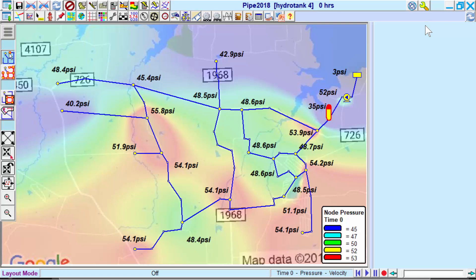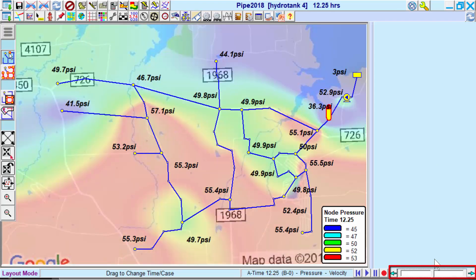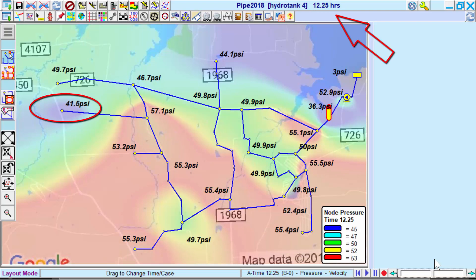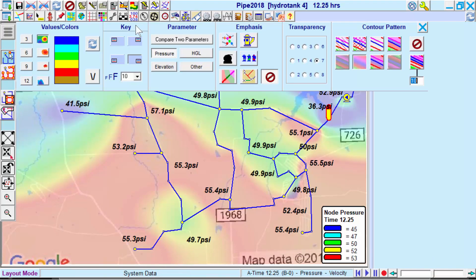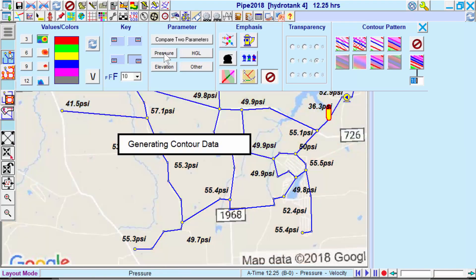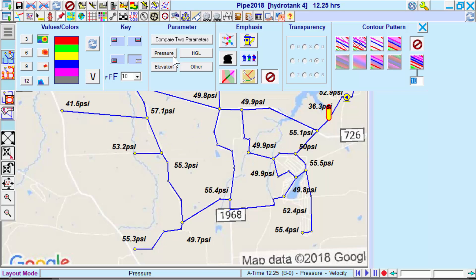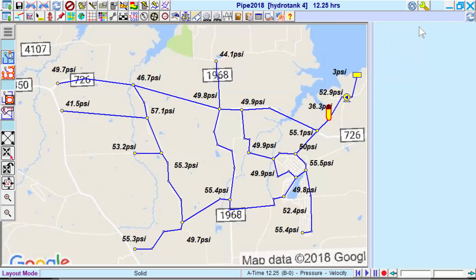We can verify this by using the results slider to see node pressures at various simulation times. Therefore, we will select this node, J3, when evaluating whether or not we meet a system pressure requirement of 30 psi throughout the simulation.